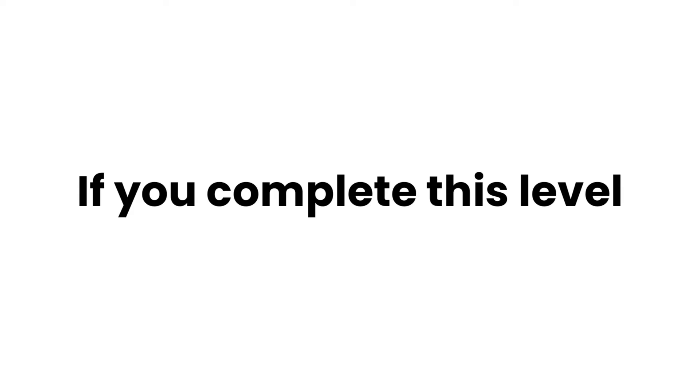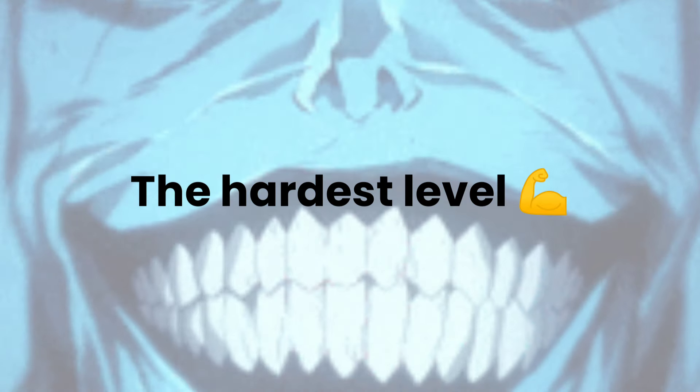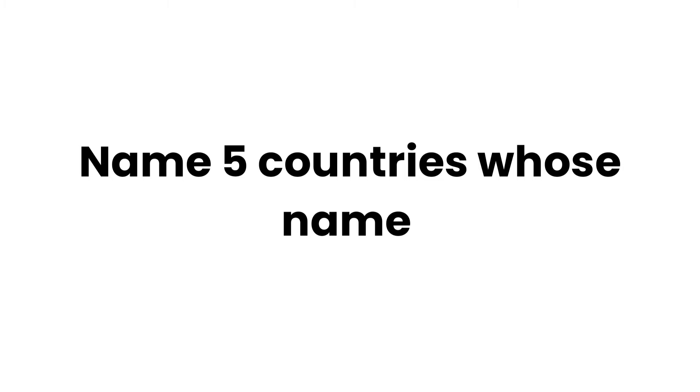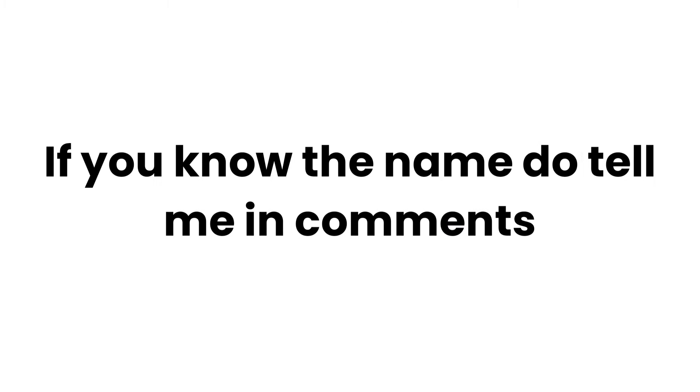If you complete this level, comment the word 'blue'. The hardest level: Name five countries whose name starts from letter A. If you know the names, do tell me in the comments.